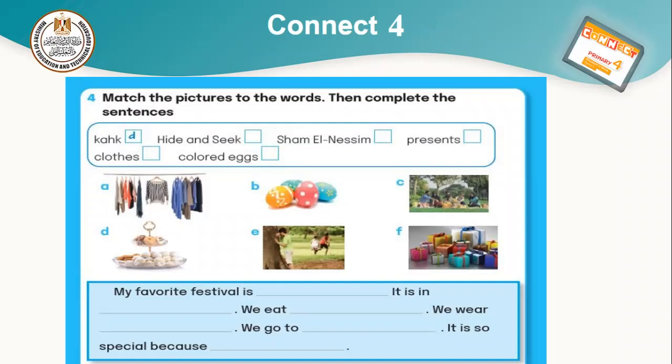Number one will be letter D. Hide and seek — letter E. Shem al-Nisim — letter C. Presents — letter F. Clothes — letter A. Colored eggs — letter B. Okay, let's move to the second part.